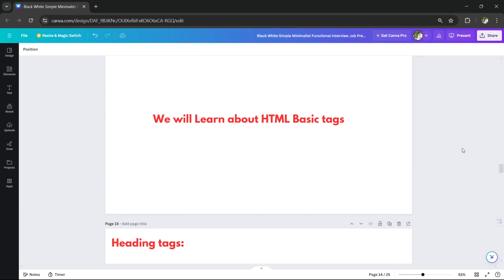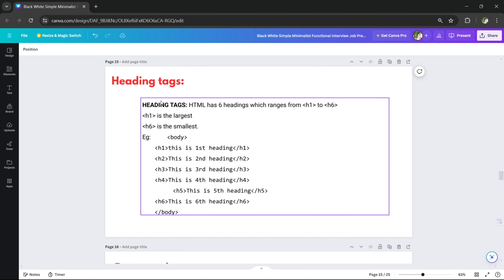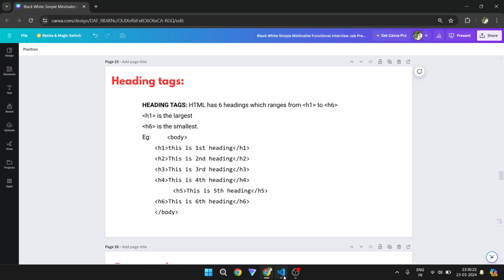In this video, we will learn about HTML basic tags. First, HTML heading tags — H1, H2, H3, H4, H5, H6. H1 is the biggest and H6 is the smallest. Let's check an example.